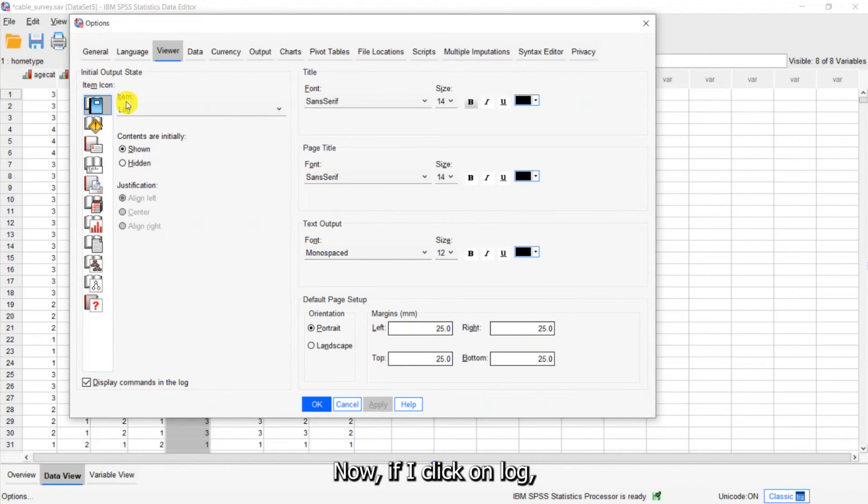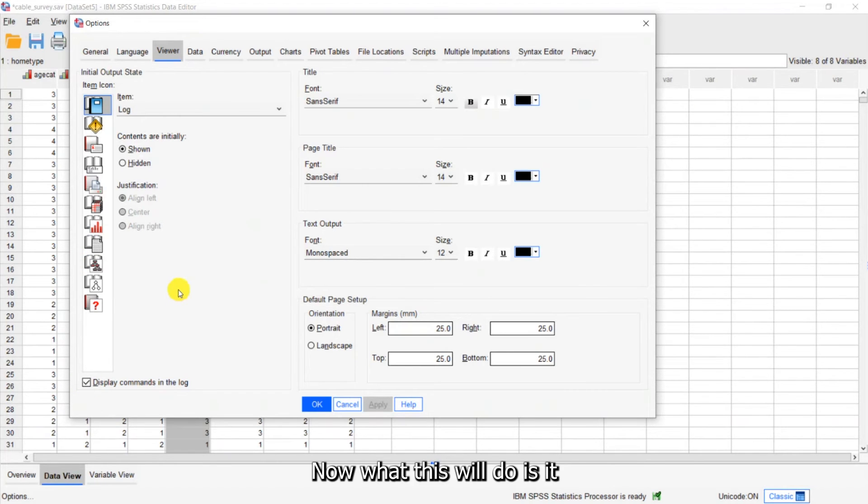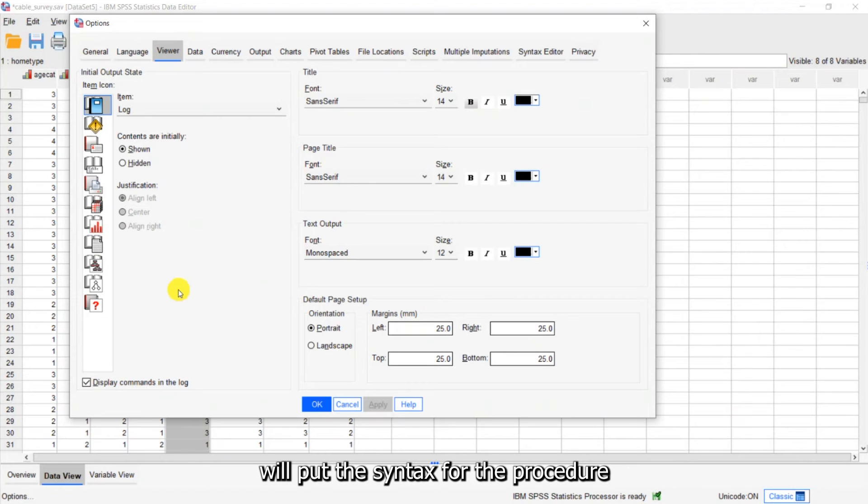Now if I click on log I can also ask to display commands in the log. Now what this will do is it will put the syntax for the procedure into the output.